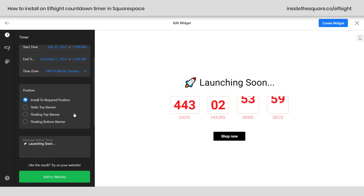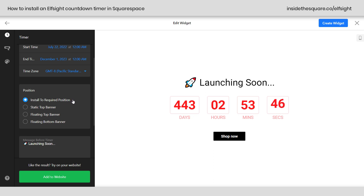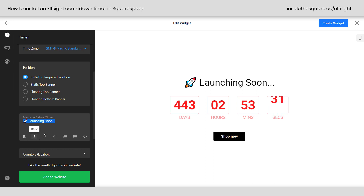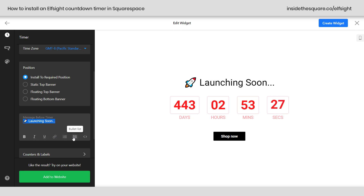Underneath that we have position. I'm going to leave this as install to required position, meaning this timer will be wherever I put the code block on my site. You can also set it as a top banner, floating top banner, or floating bottom — but I recommend install to required position. Now, the message before the timer is exactly what it sounds like. There's a little rocket ship emoji and it says launching soon. You have a standard text editor: bold, italicized, underlined, active link, numbered list, bullet points, or you can add your own HTML code. I'm just going to leave this as launching soon.